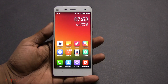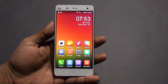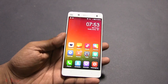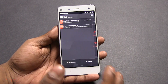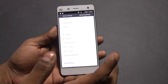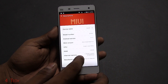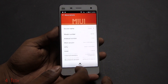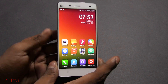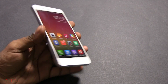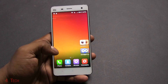Hey guys, Ash here from C4ETech. In this video I'll be showing you how to root or unroot your Xiaomi Mi 4. This is applicable no matter where you've got your phone from. This is a Xiaomi Mi 4 currently running on MIUI v5 — it doesn't matter if you're on v6 or any future updates; this is how you're going to be rooting your Xiaomi Mi 4.